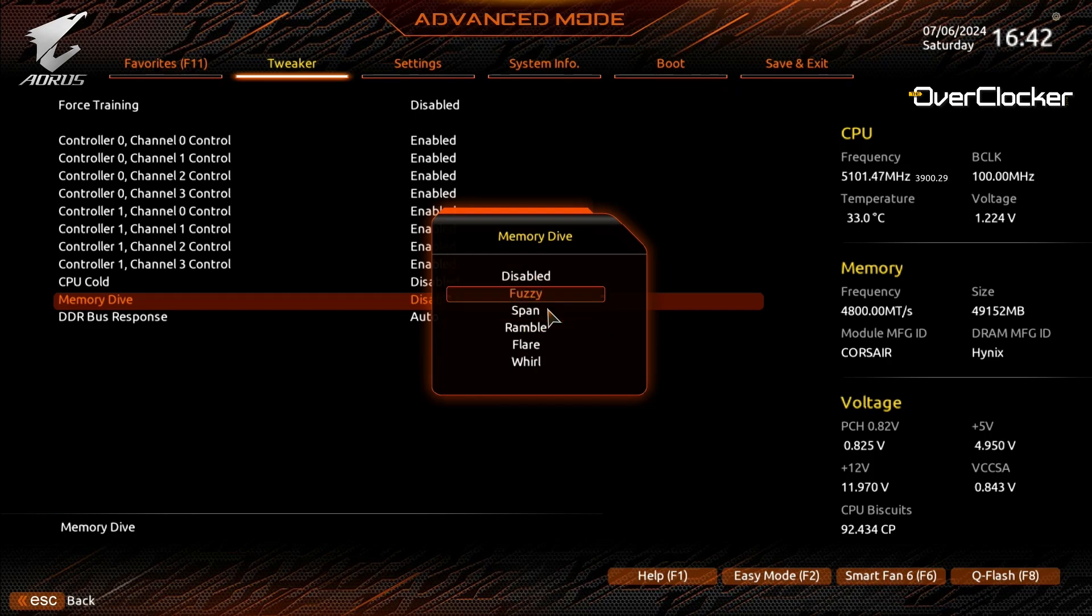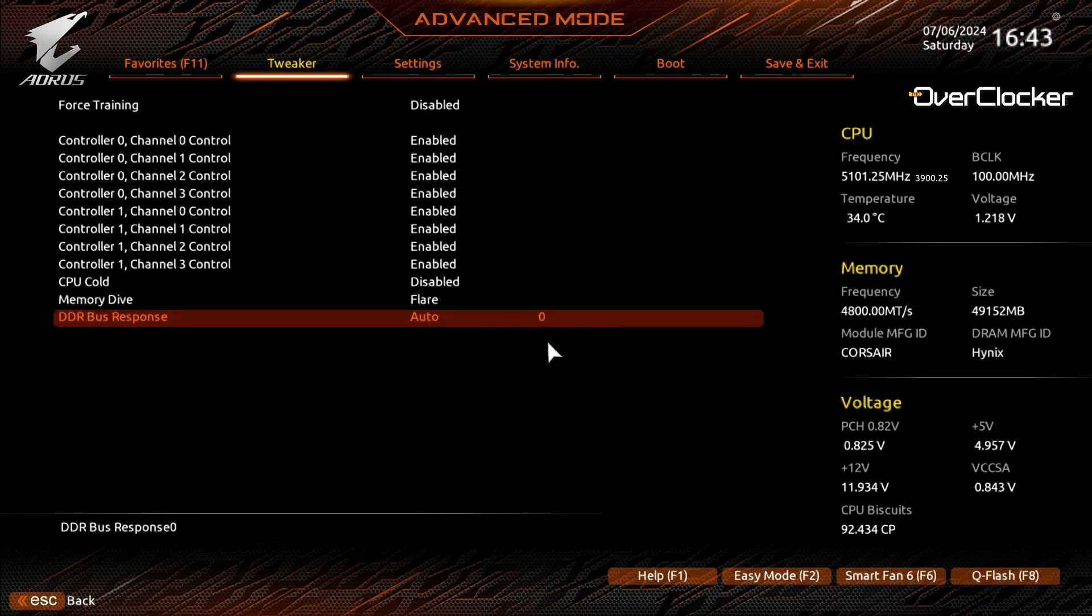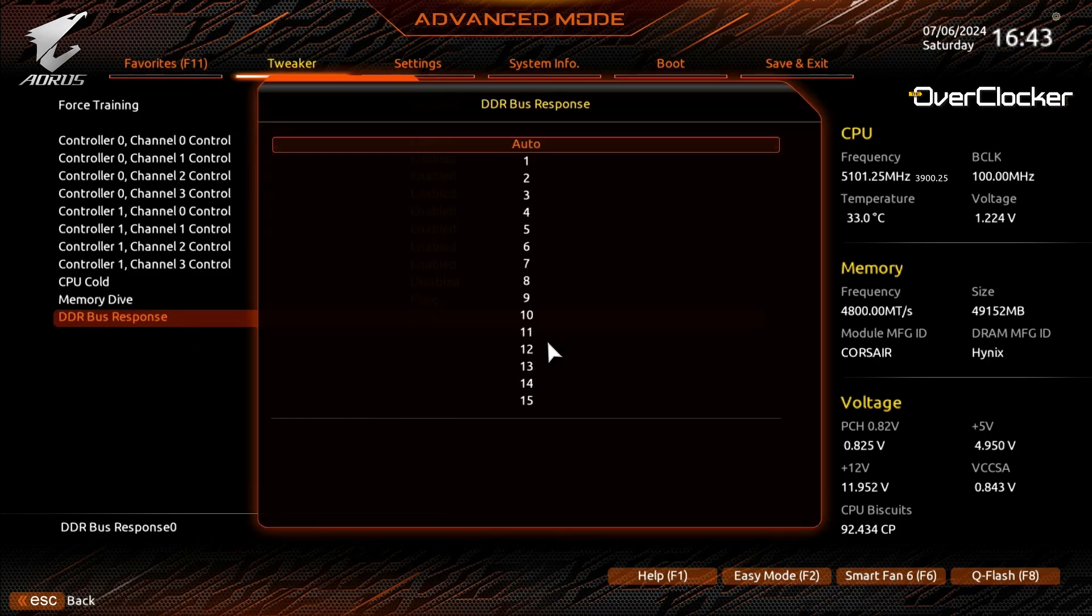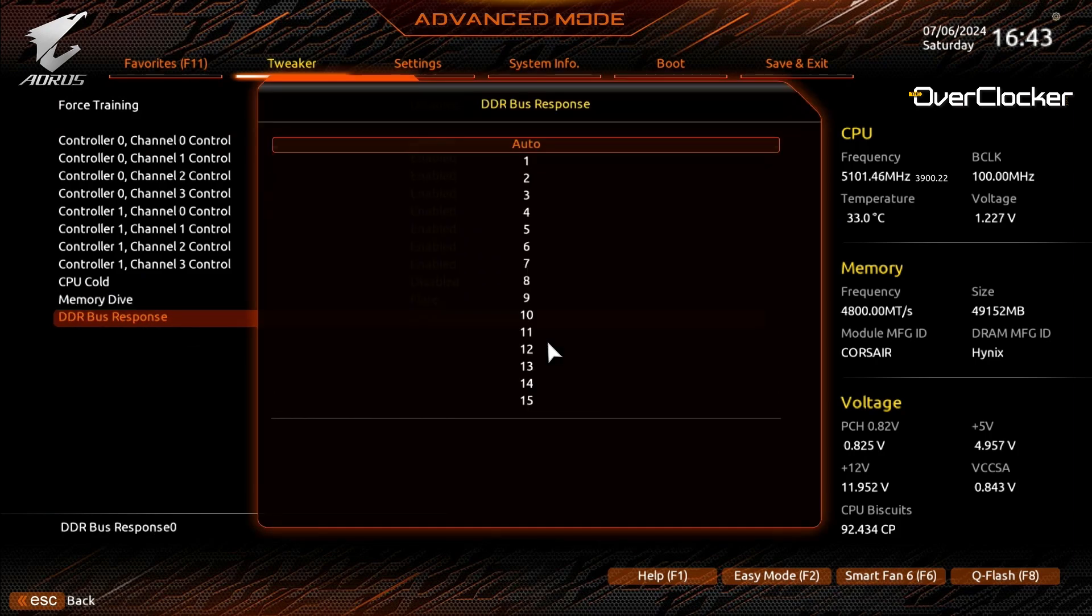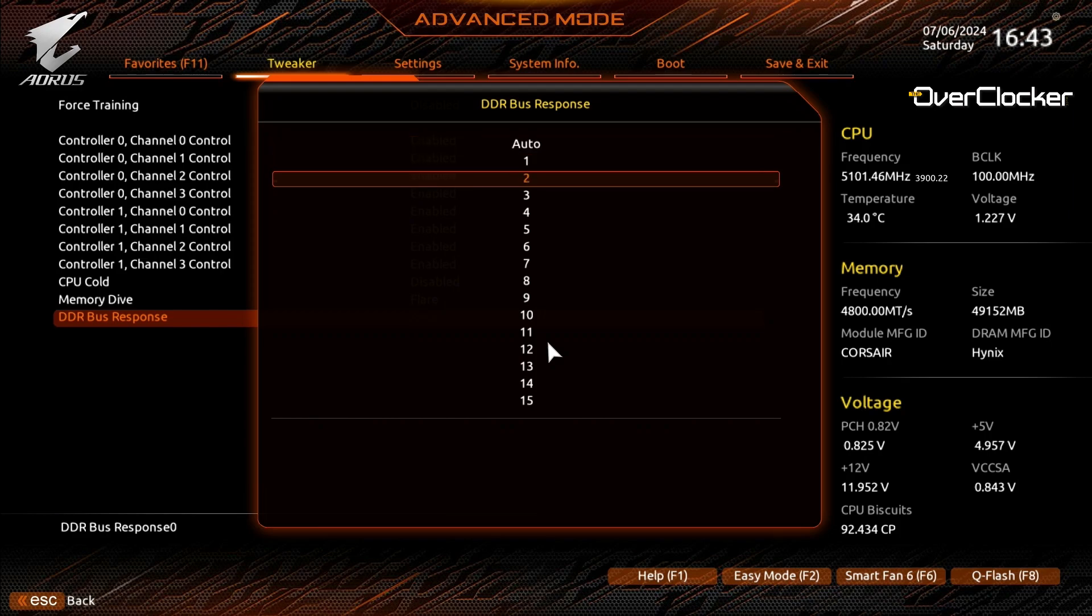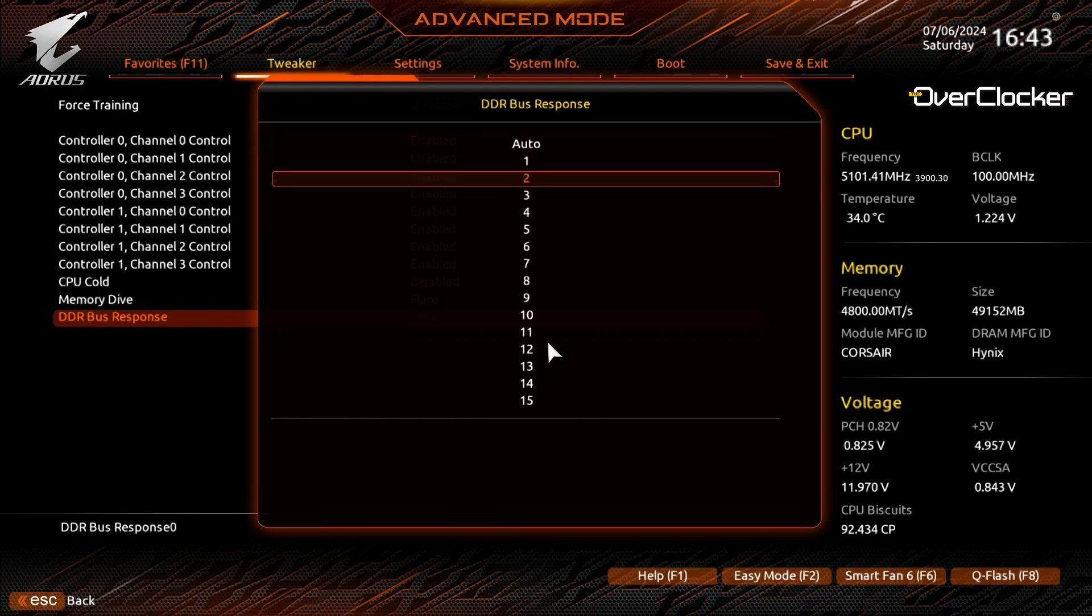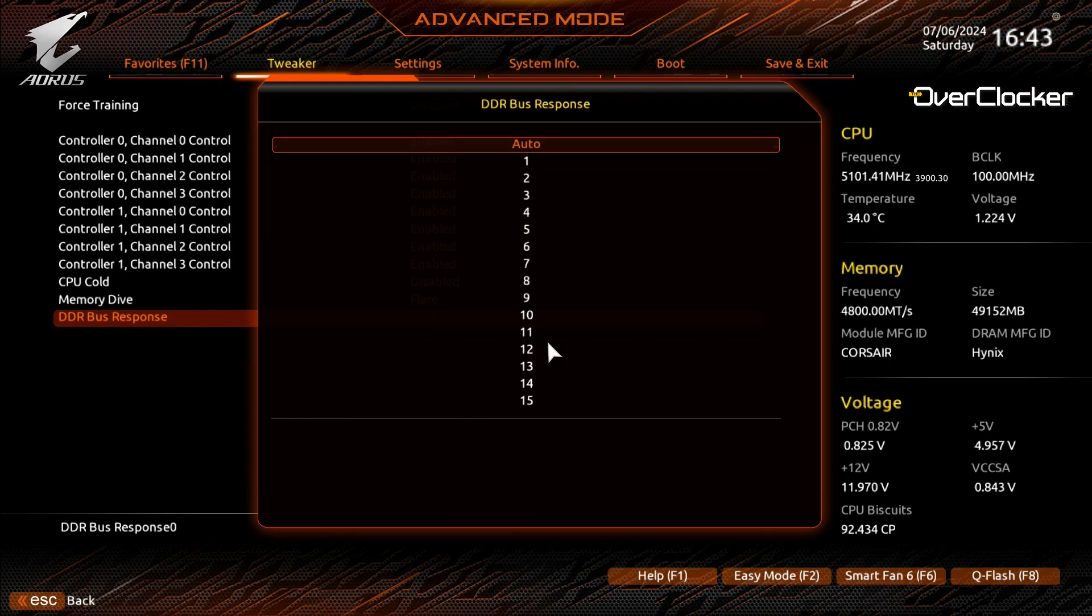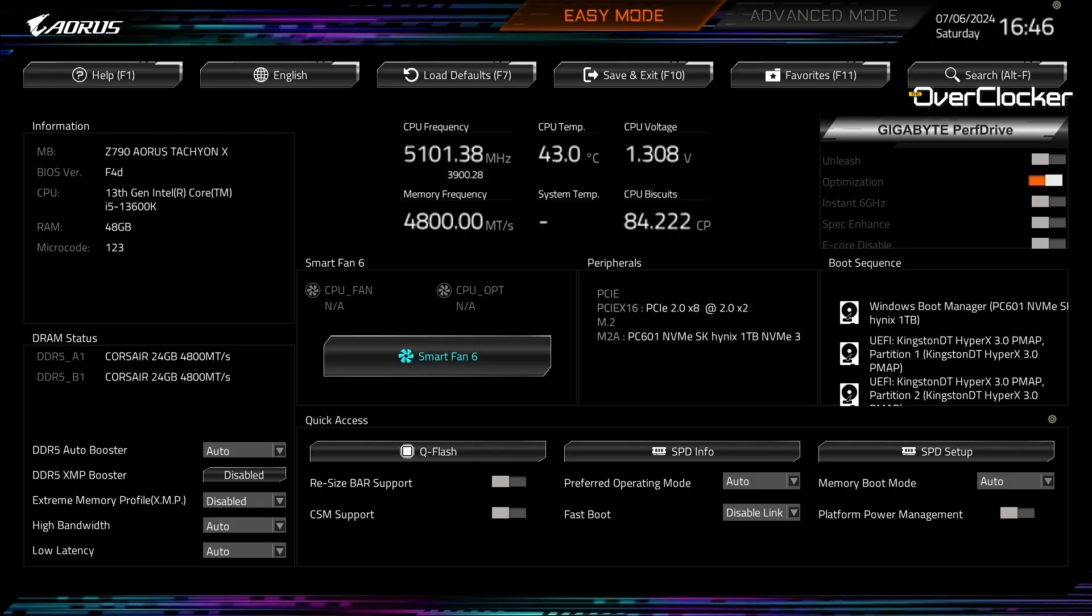In the last setting, which is DDR Bus Response, is a set of 15 values—which one works best for stability is something that is different for each CPU apparently, so you'll have to play around with this one it seems.